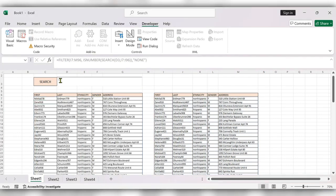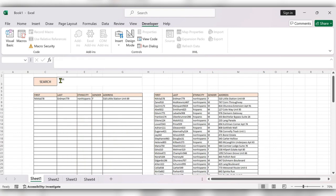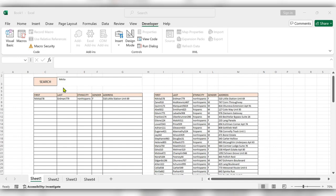Now start searching the data here. Here you can see the data is filtering out. In this way we can create the data search bar and use the data search bar in Excel.